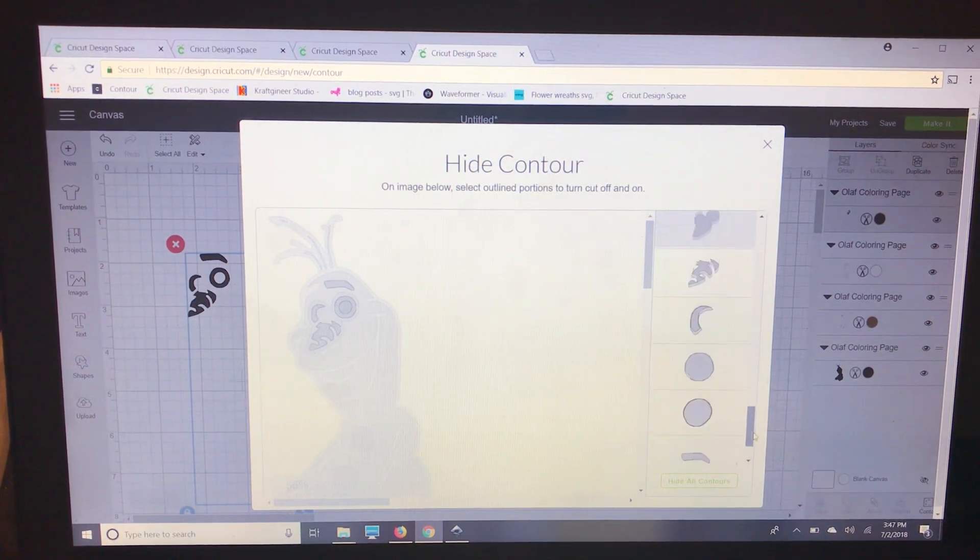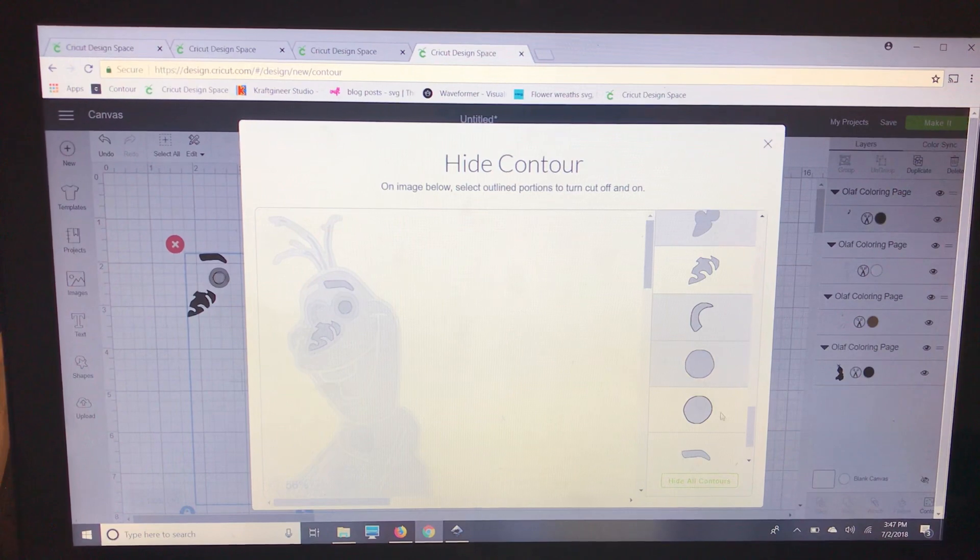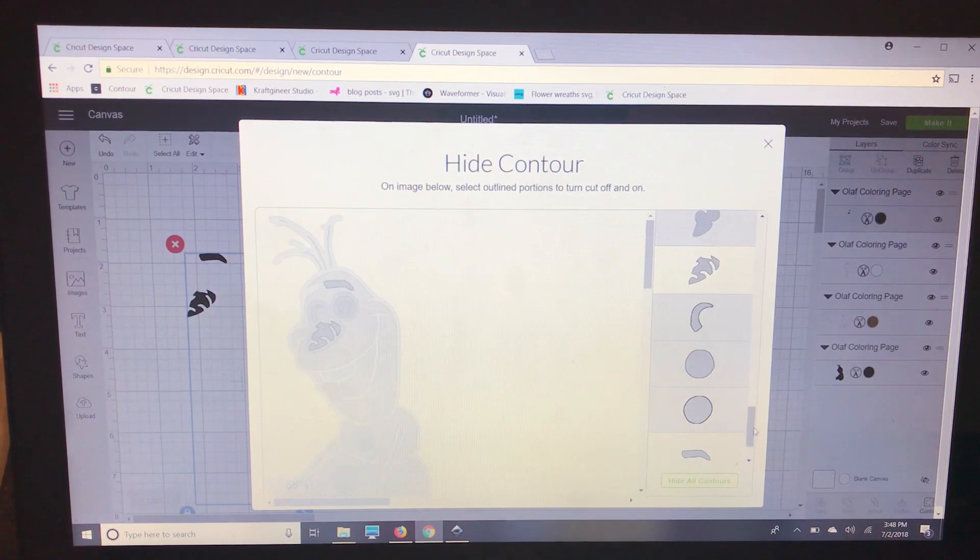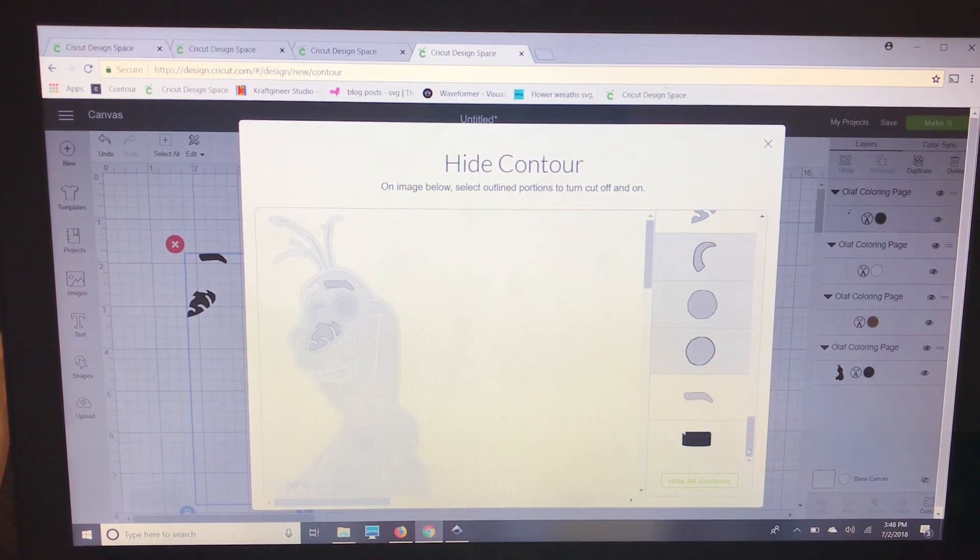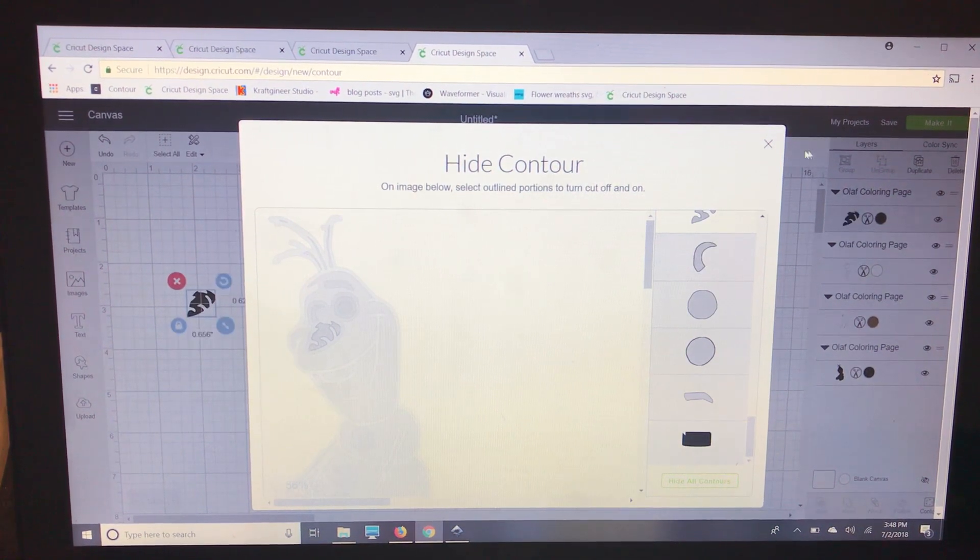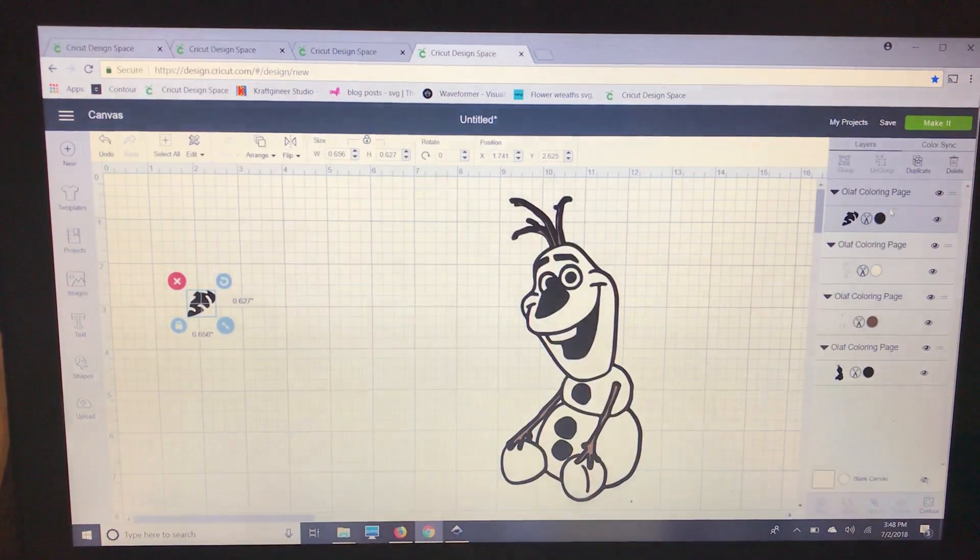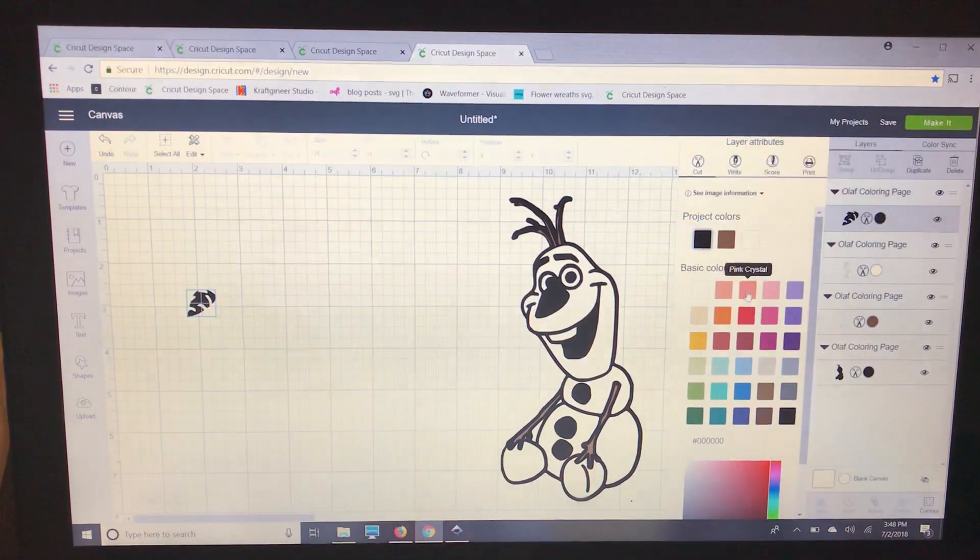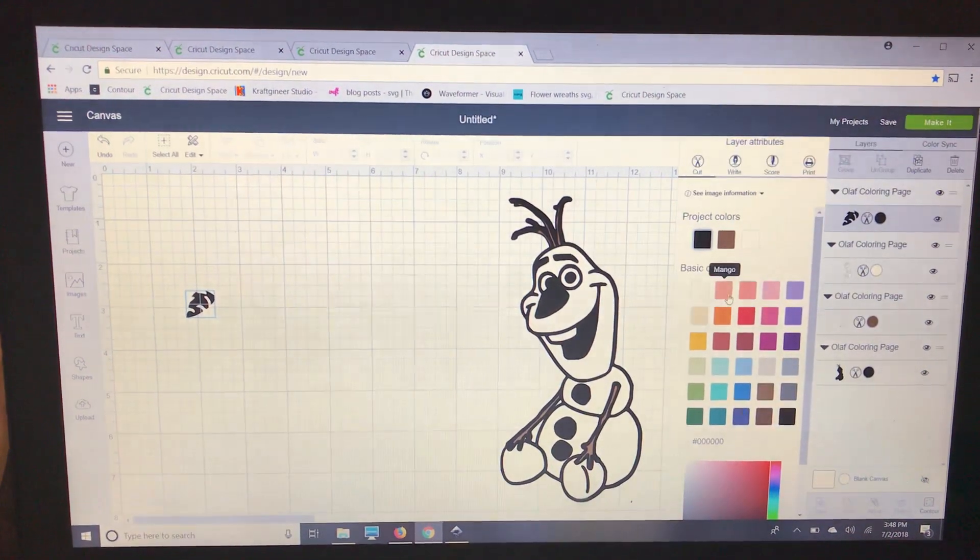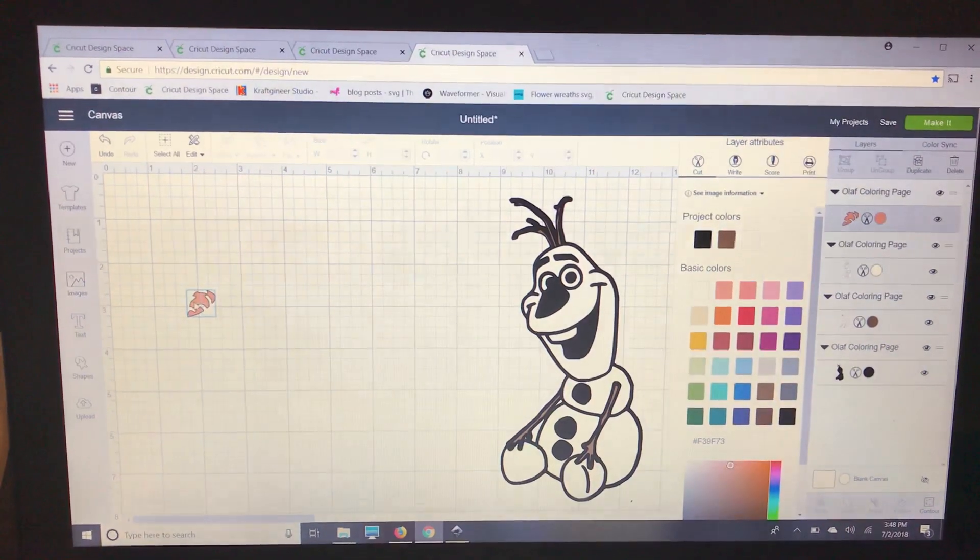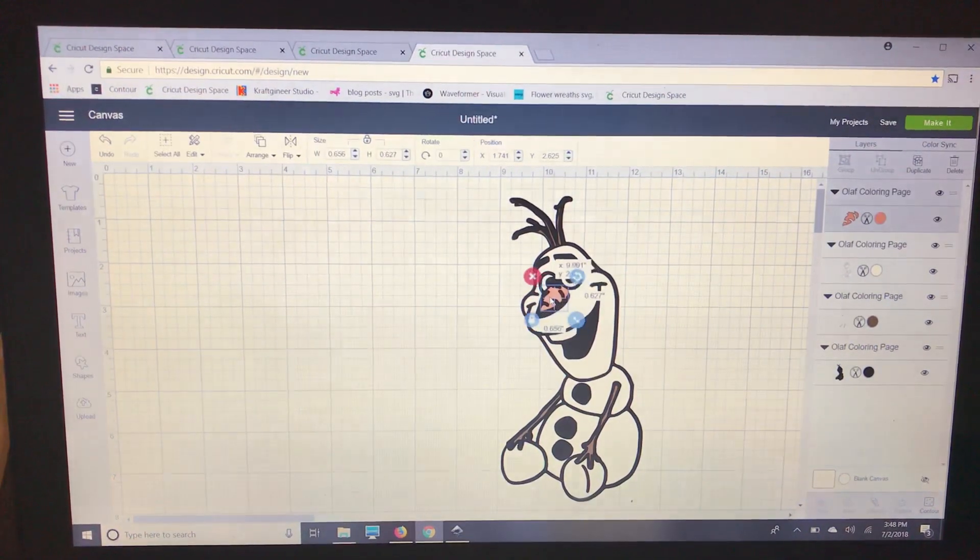All right. Almost done. And now we just have the nose so we'll go back to our layers panel. We'll change that to orange and we'll line it up.